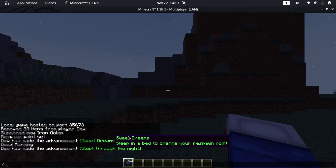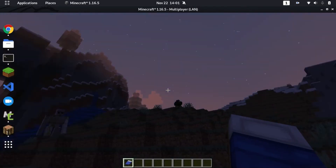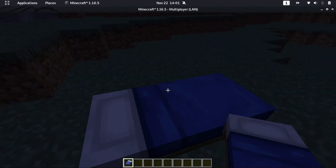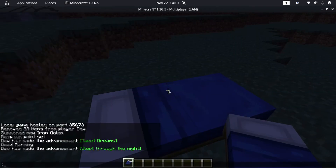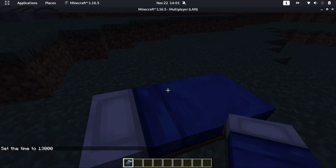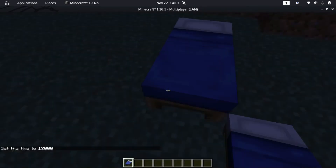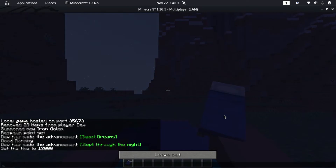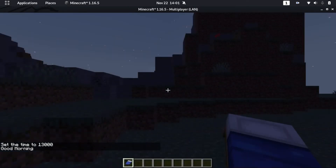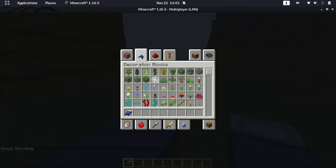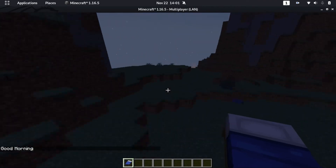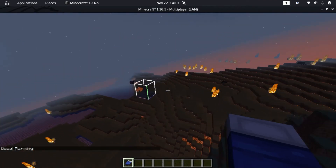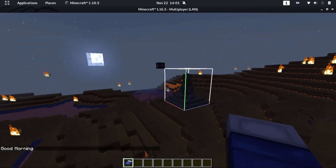What happens if I sleep again? Let's check it. I'll use 'time set night'. It doesn't give you the advancement again — that's a one-timer — but it still says 'good morning', which is good.